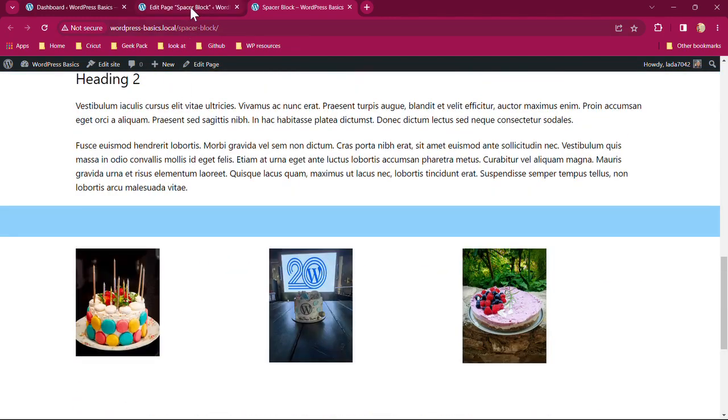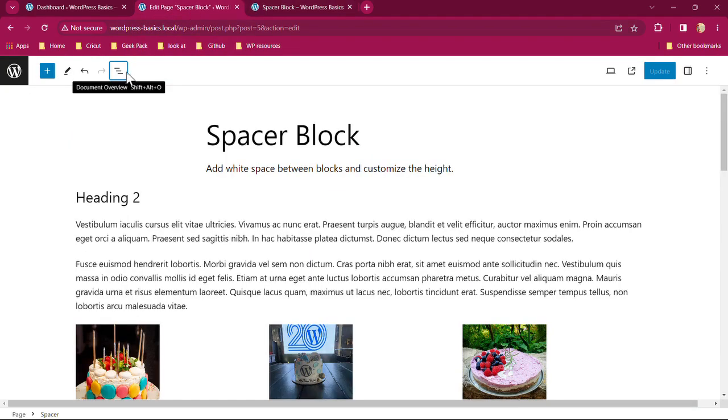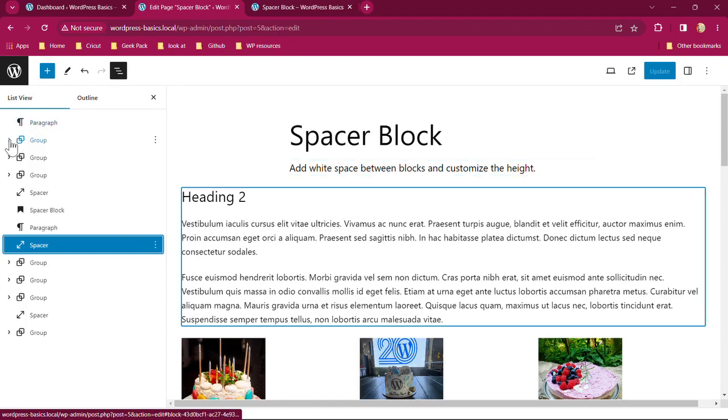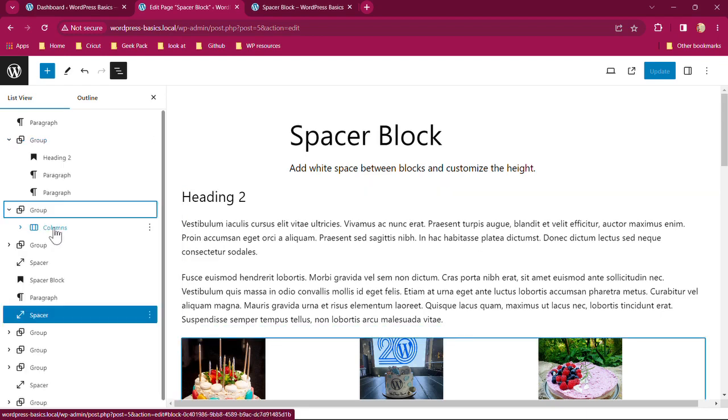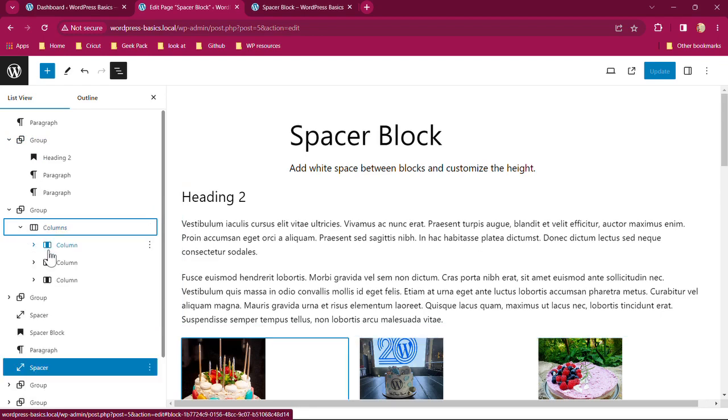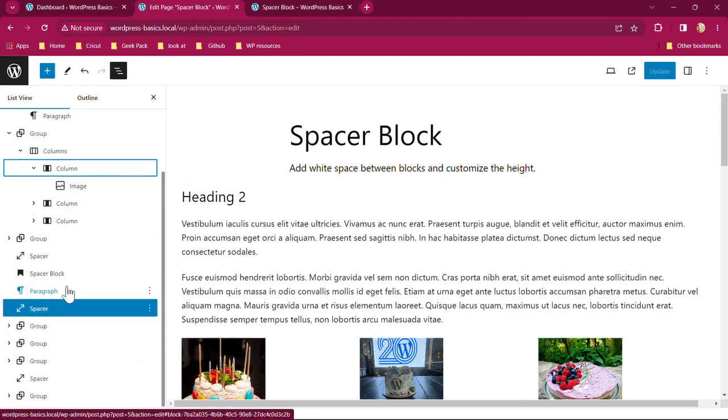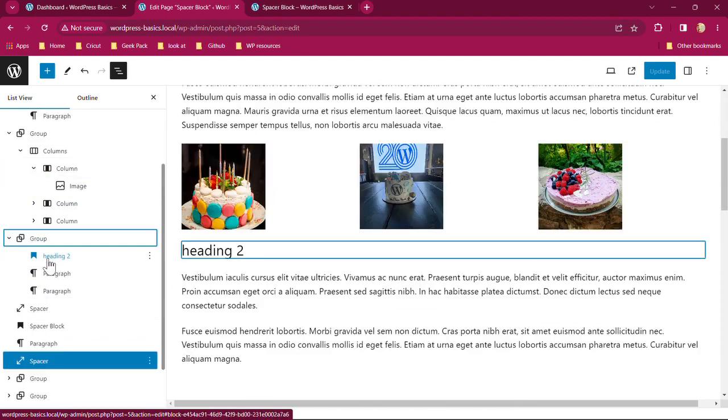So we're going to go into the edit page mode. I'm going to open up my list view. You can see I have different groups that I've put together. Group one is our heading and paragraphs, and then group two is a columns block. I have three columns, and so then each of those columns has an image within that. And then the third group is another heading with paragraphs.